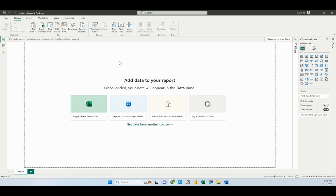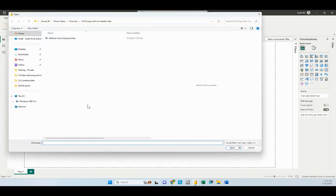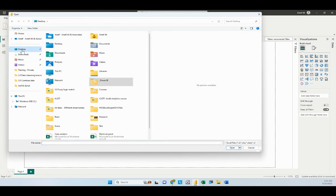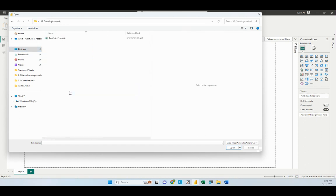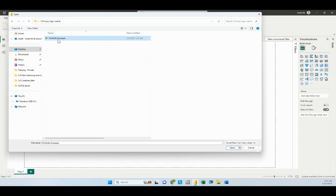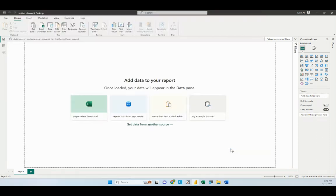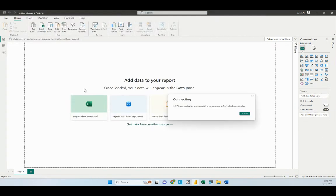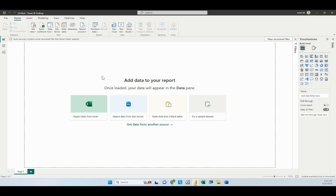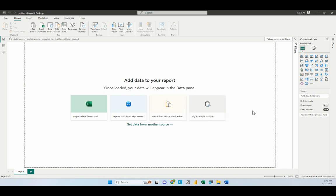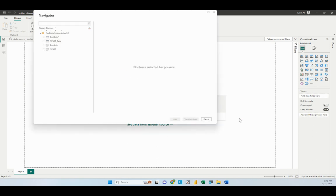We're going to connect to the data source. I've already launched Power BI Desktop. We're going to click on Import from Excel and go to that folder which has the file, the FuzzyLogic match folder. We're going to choose this file here called Portfolio Example, click Open. I'll share the file with the video on the blog section from my website.